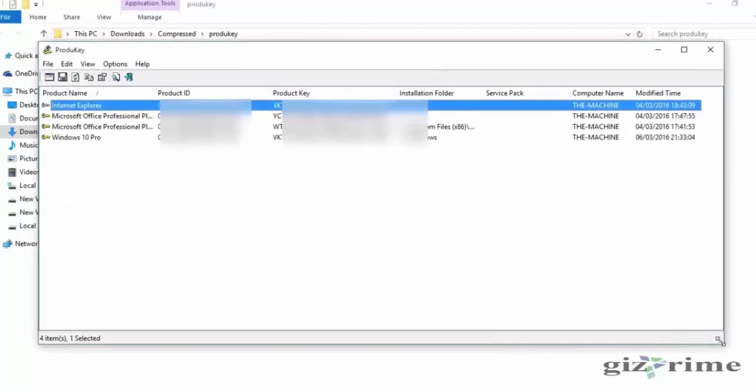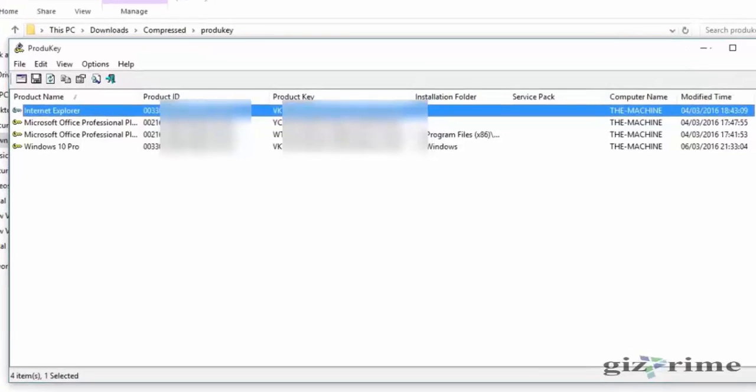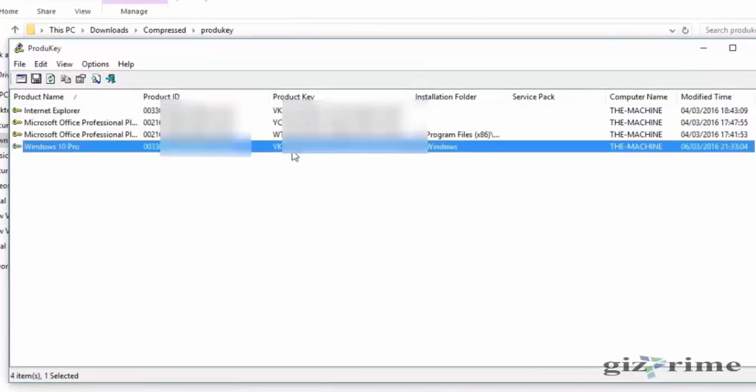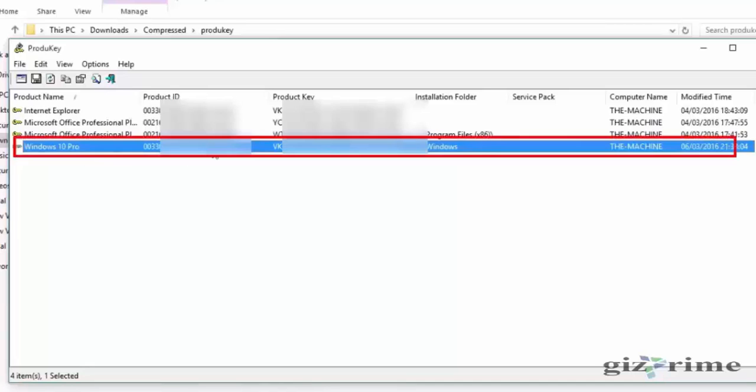Okay, now all keys are in front of you. You can see all your product keys here, like MS Office, Windows Key.